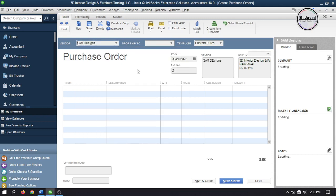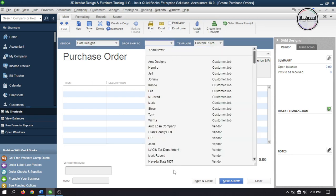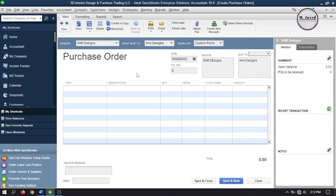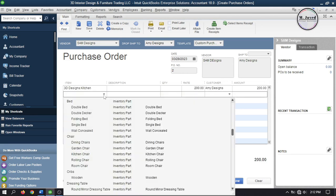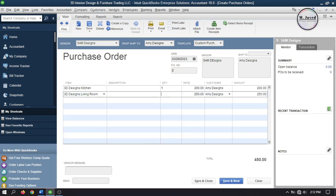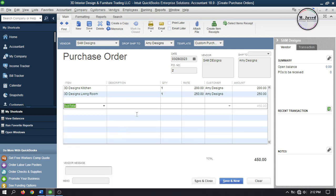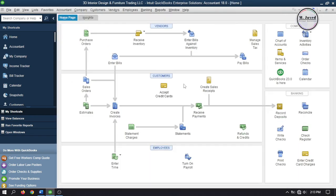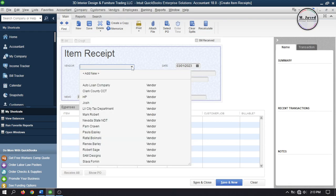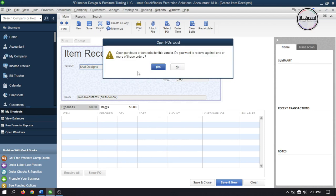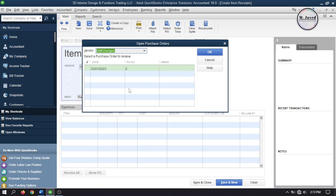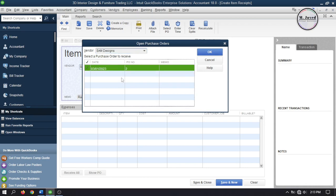Go to Purchase Order and select a vendor. You can see that the Ship To address is showing the address of our fictitious customer, which you can change by selecting the customer here. Now add some items and subtotal, then record the purchase order by clicking Save and Close after making changes according to your needs. Click on Receive Inventory and since it was a service and the designs will be sent to the customer directly, select Receive Inventory Without Bill. Select the vendor and as soon as you select a vendor, QuickBooks will give you a prompt that this vendor has an open purchase order — do you want to receive against one or more of these? Click Yes.